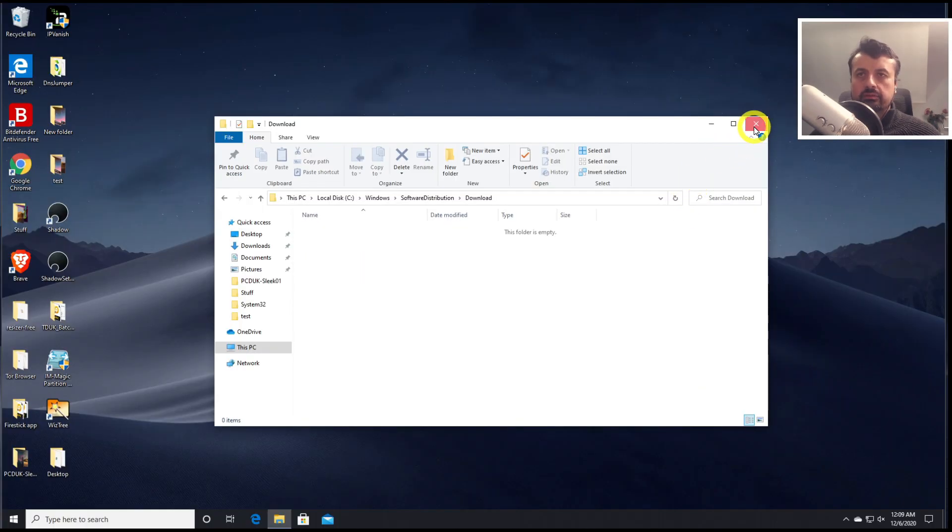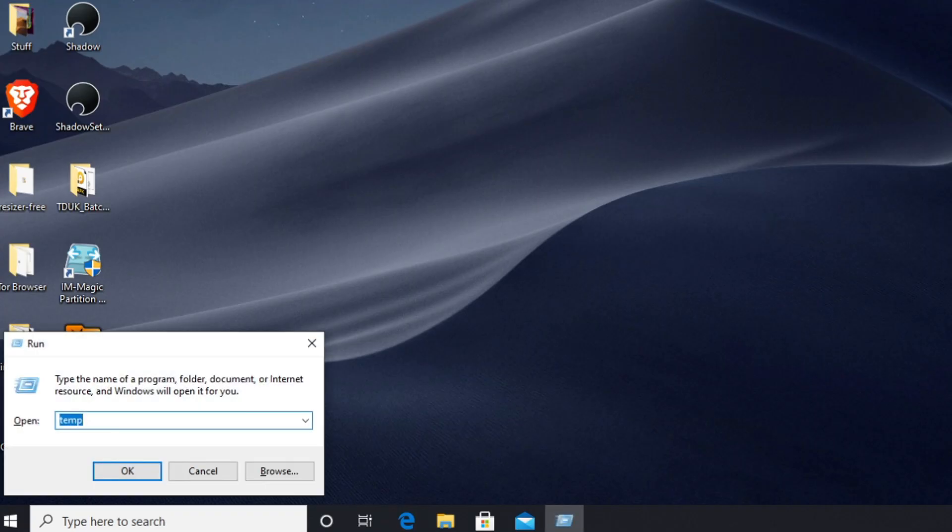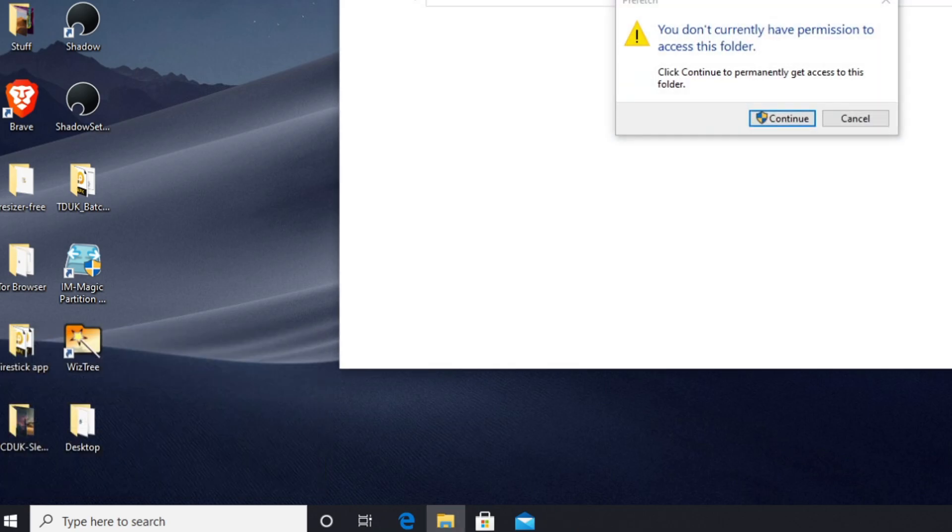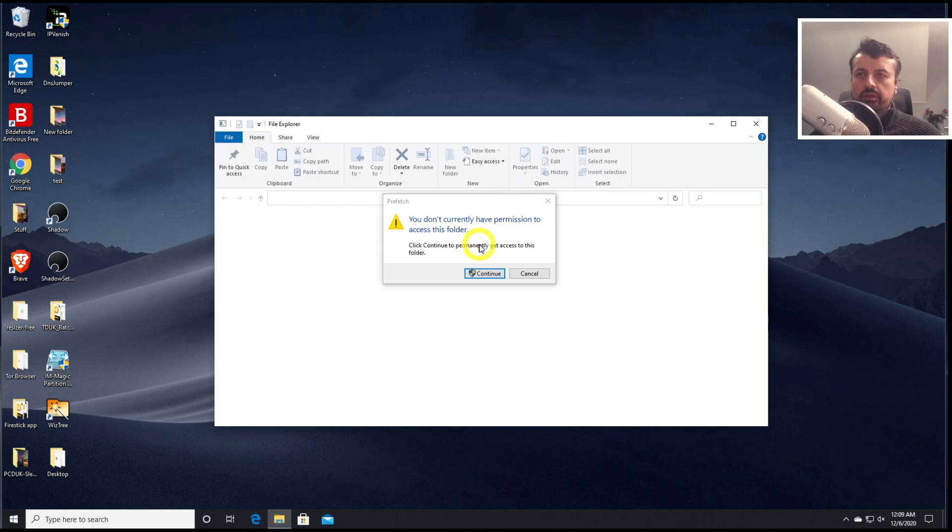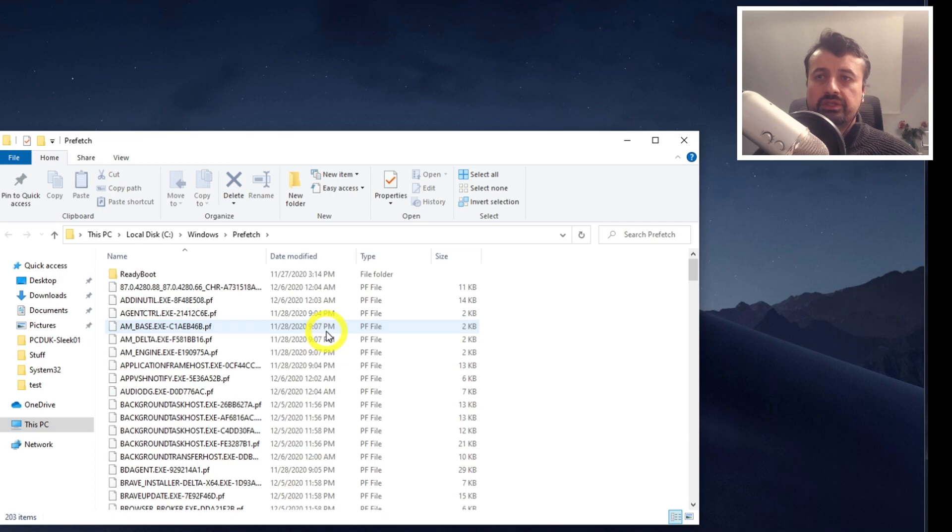Let's now close that down. Let's press the Windows key and R again. And this time let's type in prefetch. Let's click on continue. And this is basically a folder for cached files and cached items on your computer. And this is not automatically cleaned out.